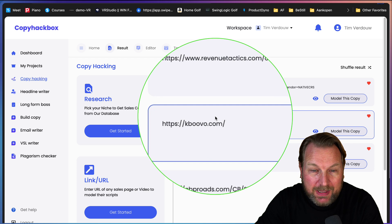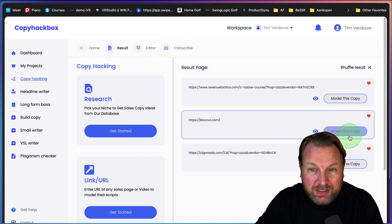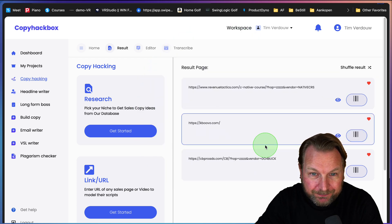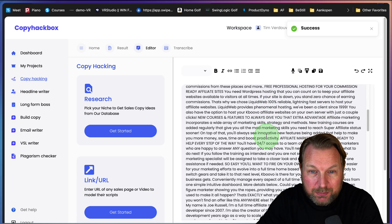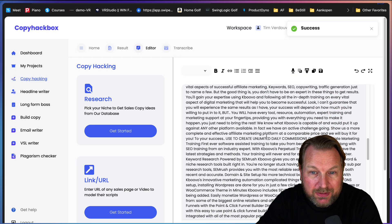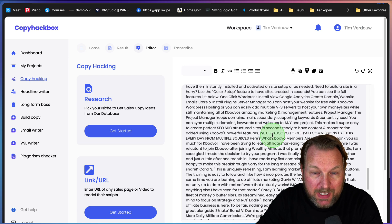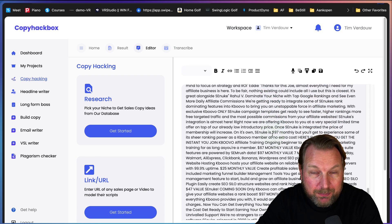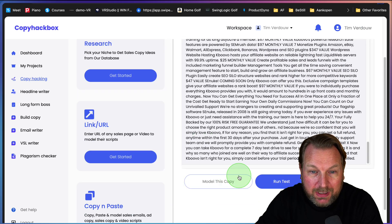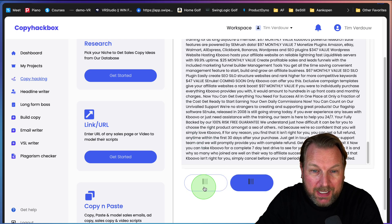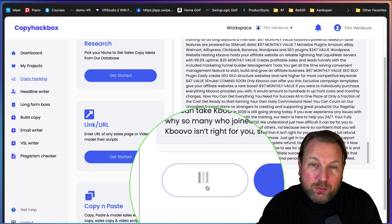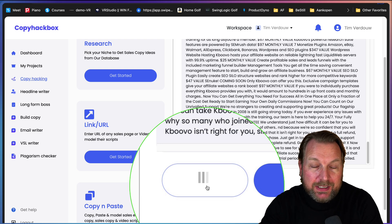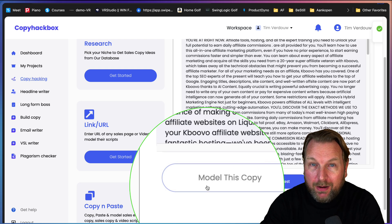Now I can search and it's going to search in the database for results. These are three results as you can see. If I like to model one of these sales pages, I can simply click on model. Now it's going to give the output of that sales page. This is a full sales page of content that's ripped from that page.